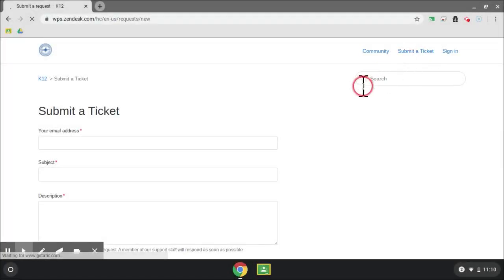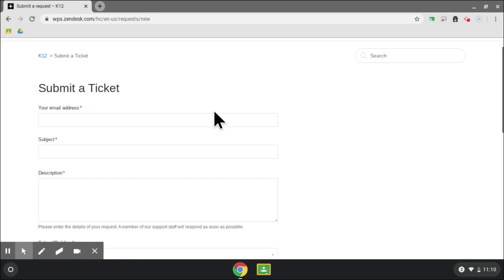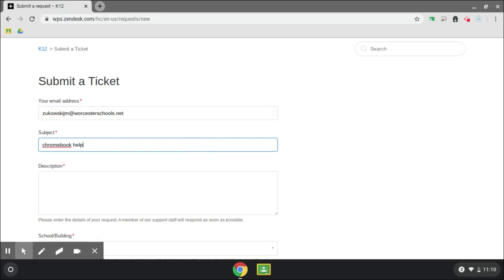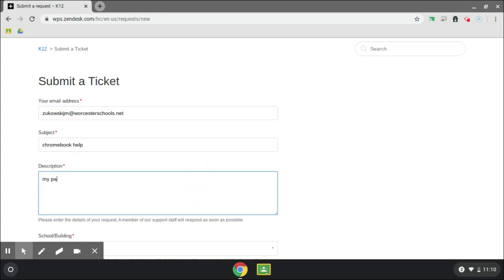Complete this form with your email address, the subject, and a description of what it is that you need help with.